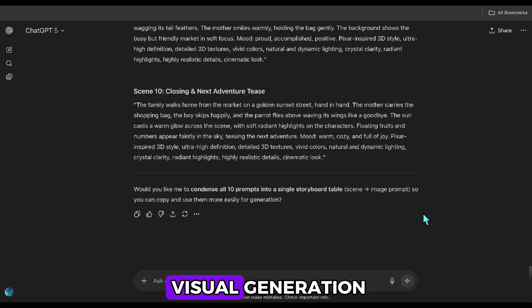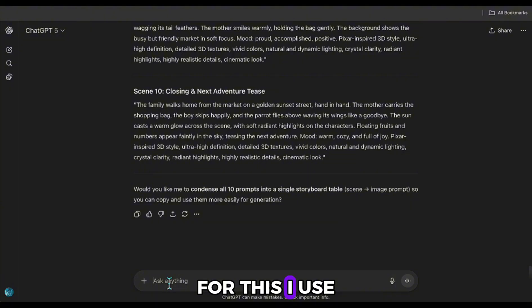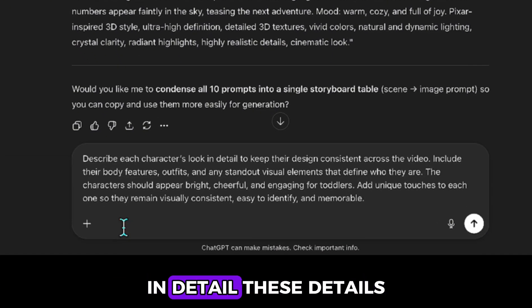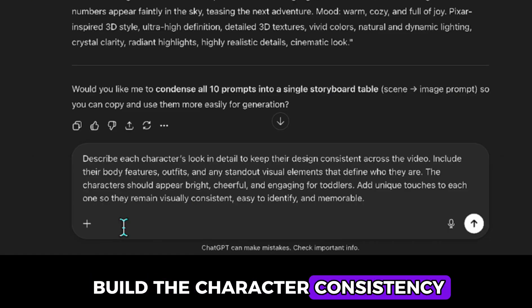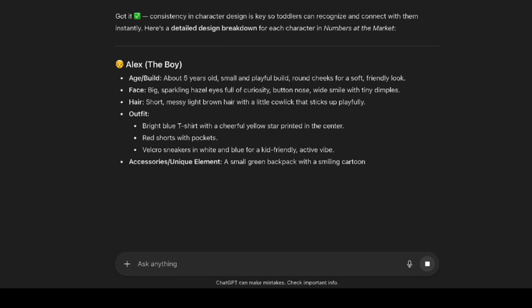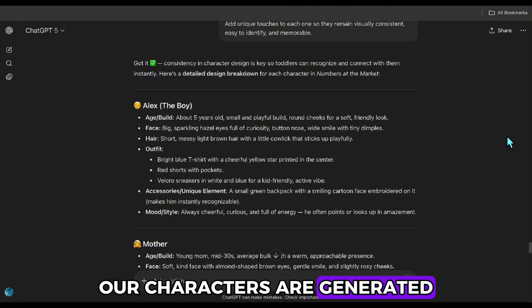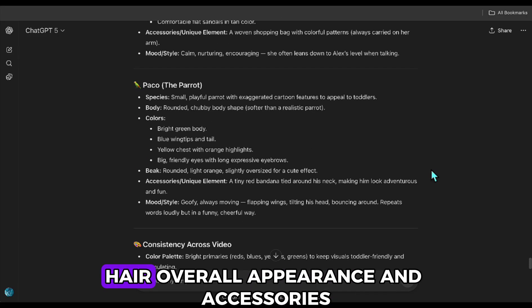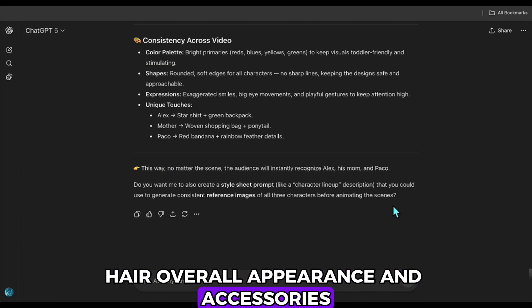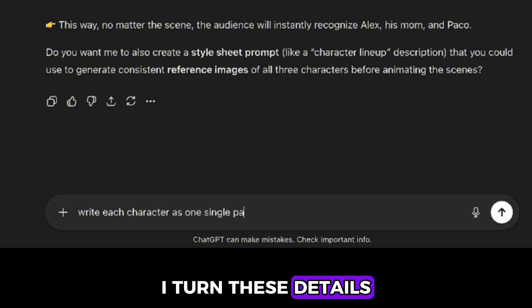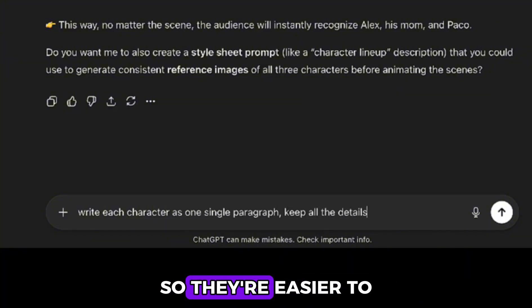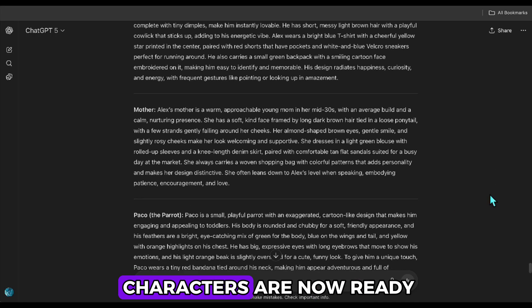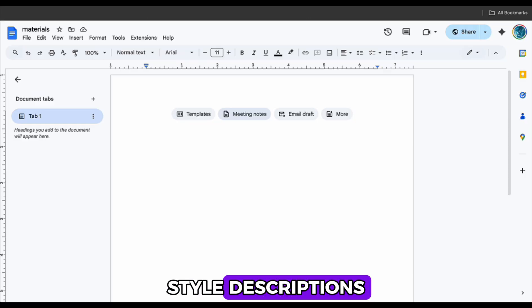Before moving on to visual generation, our final step is creating the characters. For this, I use a prompt like this. This prompt lists out the characters in the story in detail. These details are important because they help us build the character consistency. Our characters are generated with quite a lot of detail. Their ages, face shapes, hair, overall appearance, and accessories. As a final touch, I turn these details into short paragraphs so they're easier to use later. And that's it. Our characters are now ready as paragraph style descriptions.